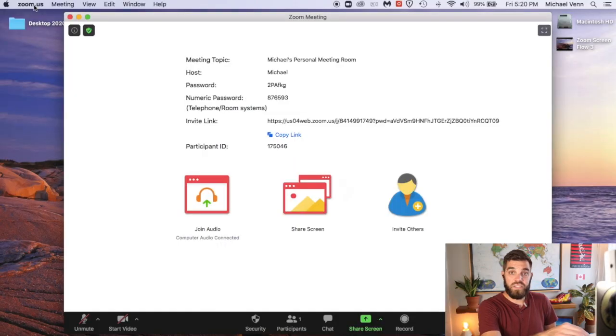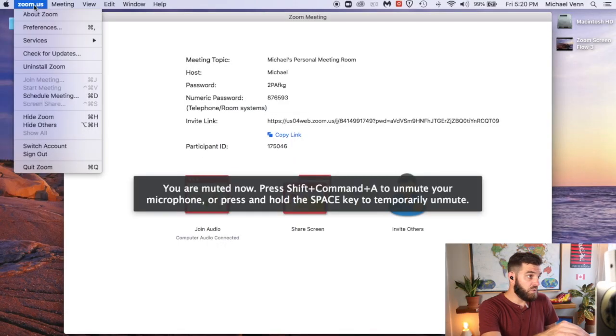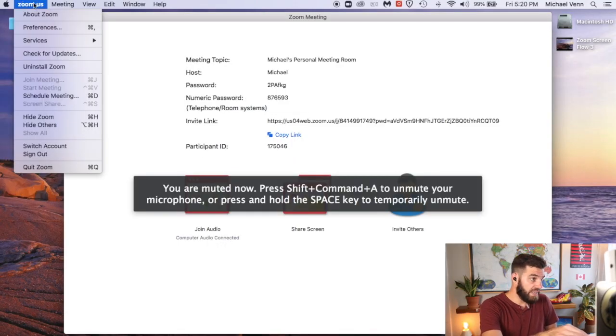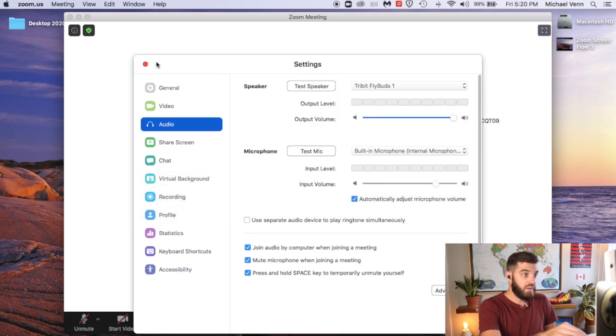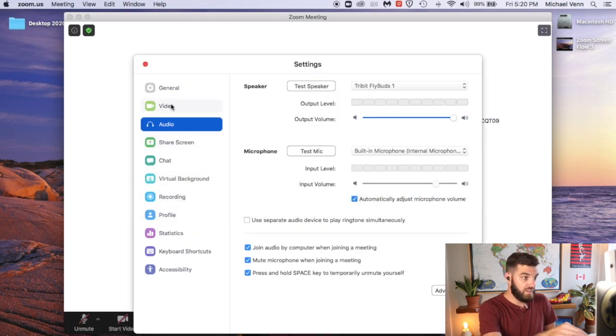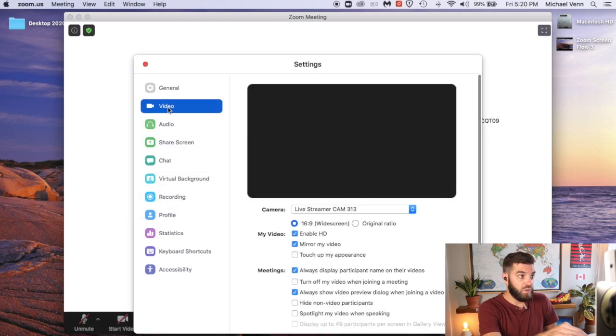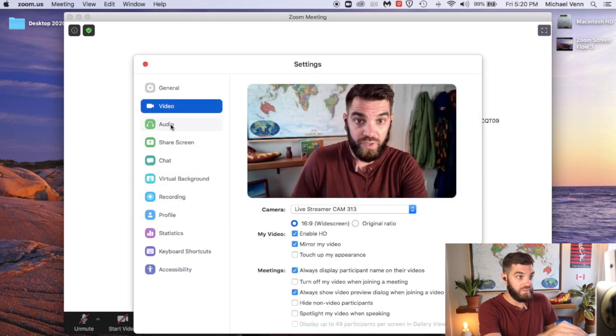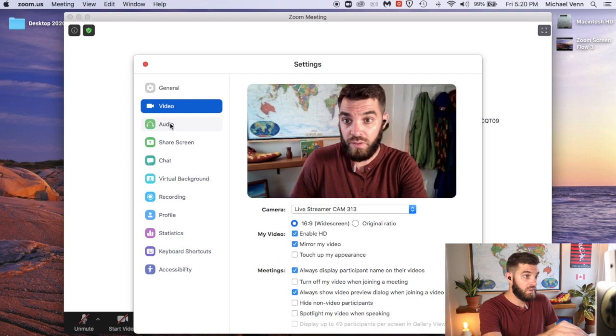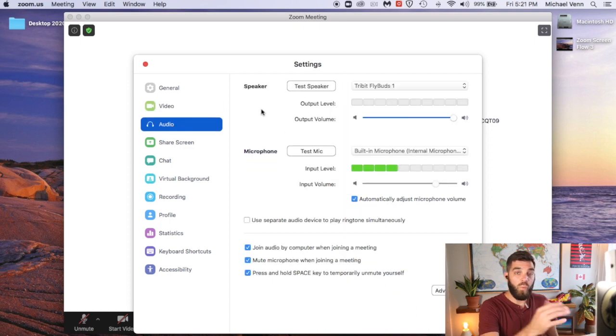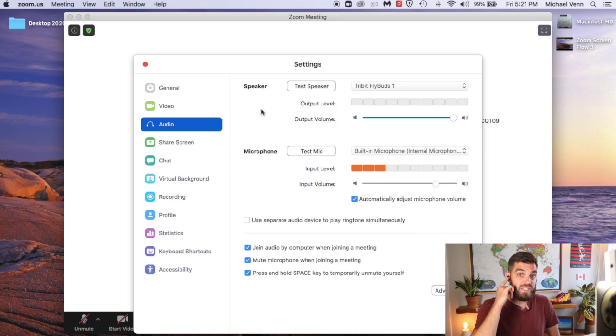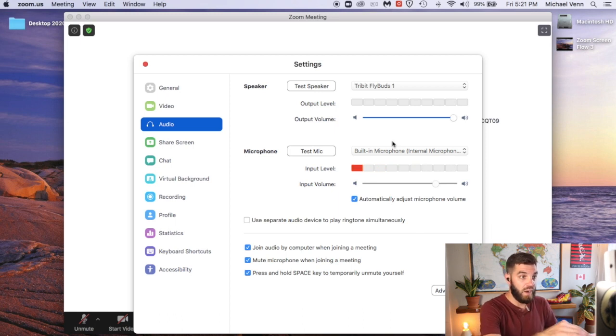One thing that I did forget to do during my first screen recording was to show you how to test your audio and your microphone just to make sure that everything is working properly. So here's how you do that. In the top left, if you click the Zoom US button and then go to Preferences, that'll get you into this screen. And here you can toggle back and forth between video and audio.